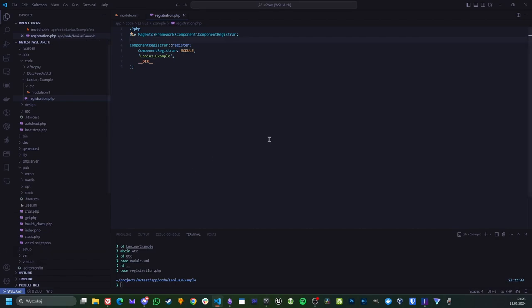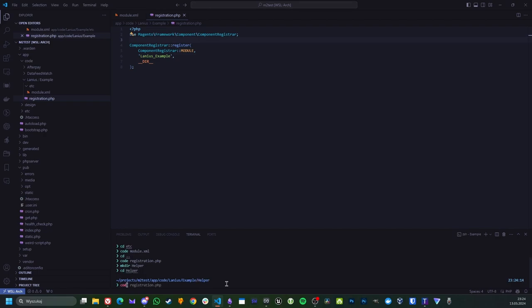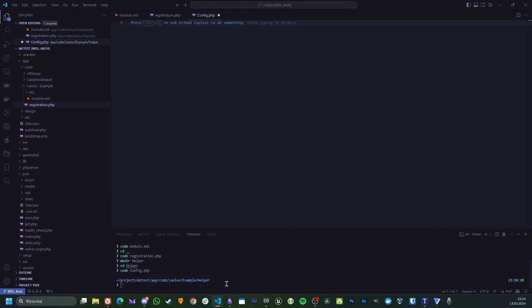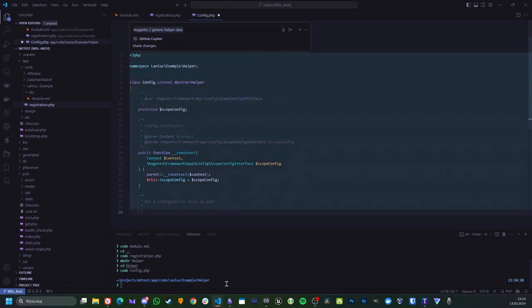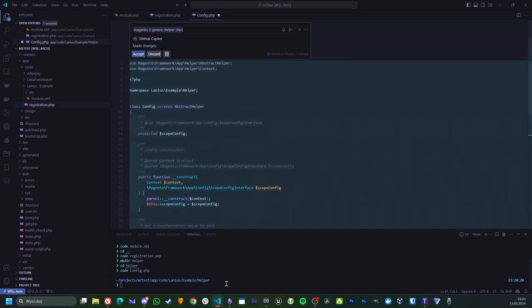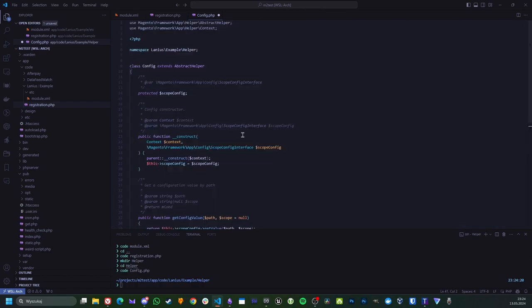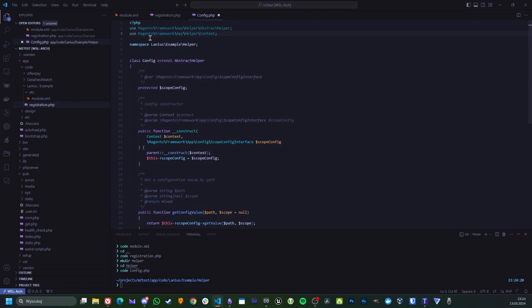Okay so another example. Let's create some class. So I will create a regular helper class with a directory there and then create a file. And we will create Magento 2 generic helper class.